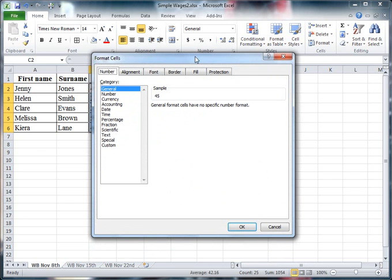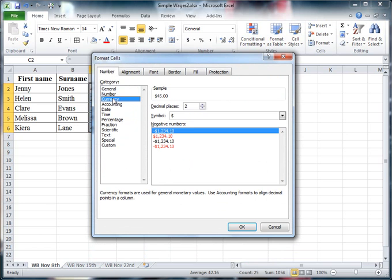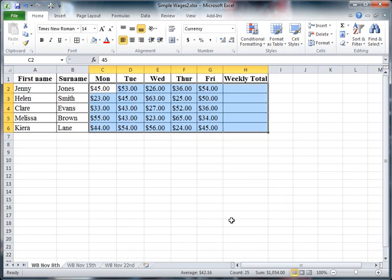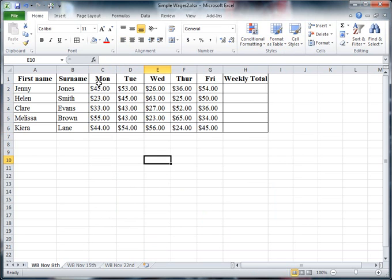I get this dialog box that pops up. You can see the category selected is general. I'm going to go for currency, choose two decimal places, and make sure I've got the dollar symbol. There's lots of different currencies here, but this is the one I want, and it gives me a sample of what it will look like. So the 45 now looks like $45.00. I'm going to say OK to that, and now that's converted all these formats into currency.